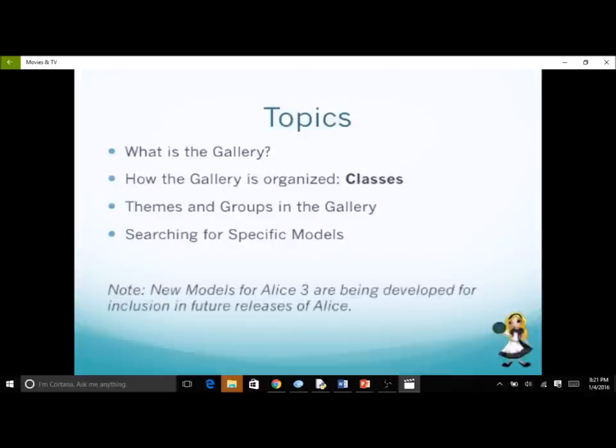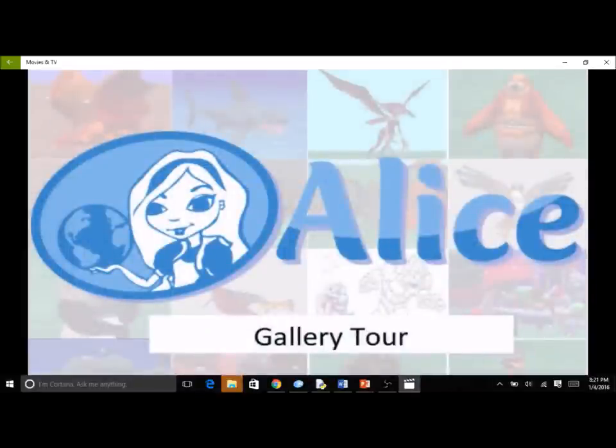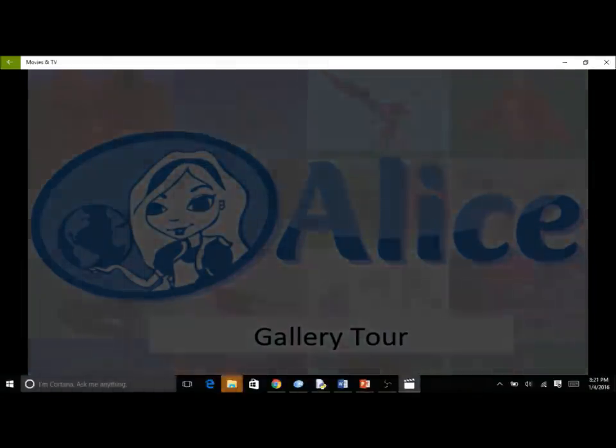Please note that new models are still being developed by members of the Alice team. Each update of Alice 3 will likely include new models.